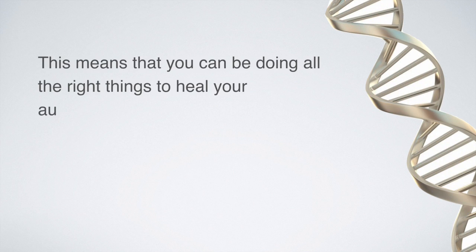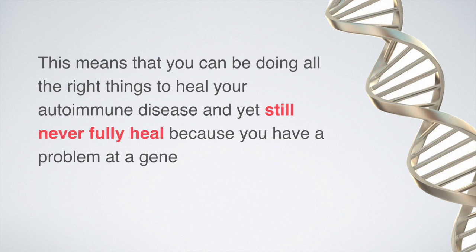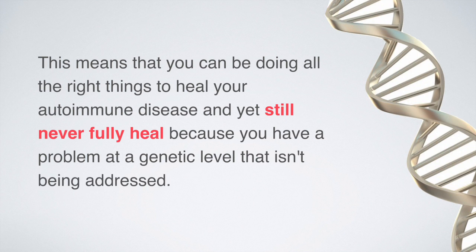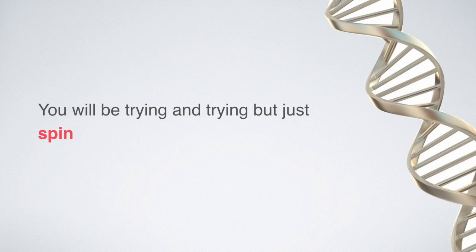This means that you could be doing all the right things to heal your autoimmune disease and yet still never fully heal because you have a problem at a genetic level that isn't being addressed. You'll be trying and trying but just spinning your tires.